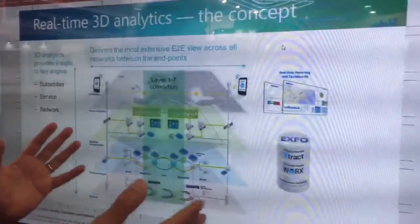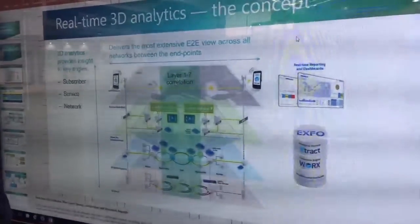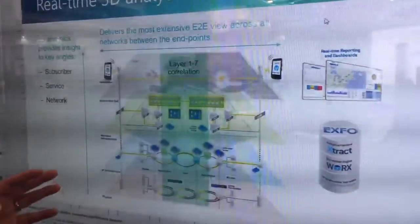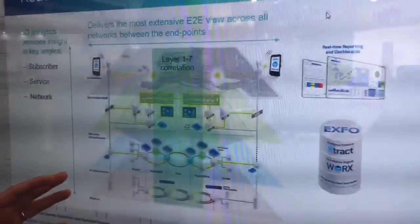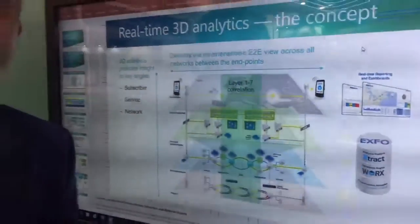And it's captured in this diagram. What I'm going to explain in this video, in short order, is how we do that and why it's important.